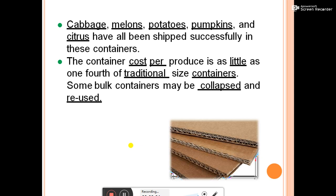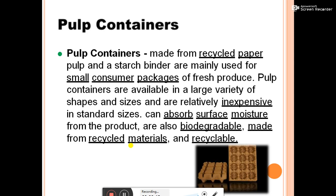The container cost per unit of produce can be as little as one fourth of traditional-size containers, and some pulp containers may be collapsed and reused. Pulp containers, made from recycled paper and starch binder, are mainly used for small consumer packages of fresh produce. They are available in a large variety of shapes and sizes, can absorb surface moisture from the product, and are biodegradable and recyclable.